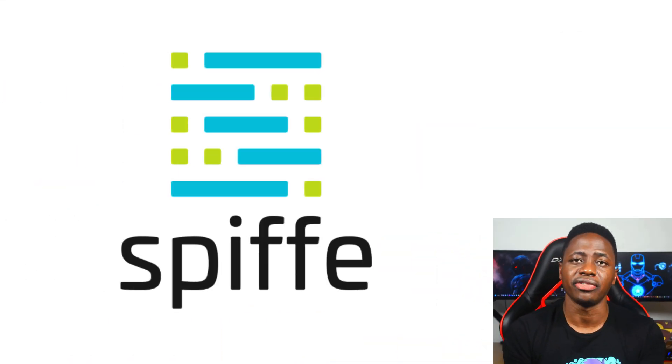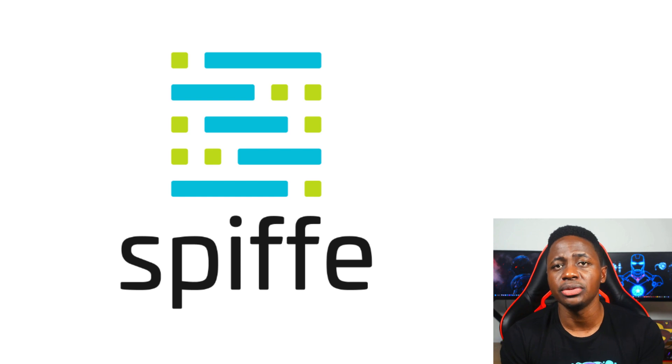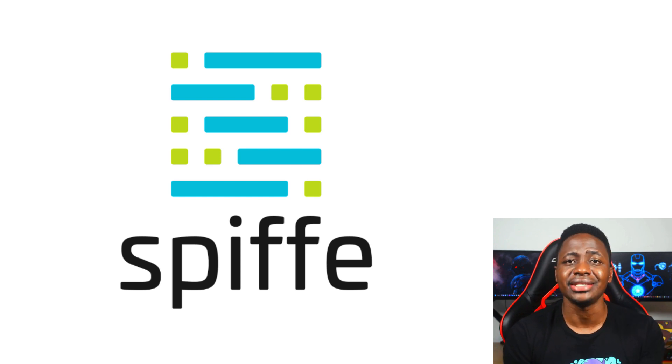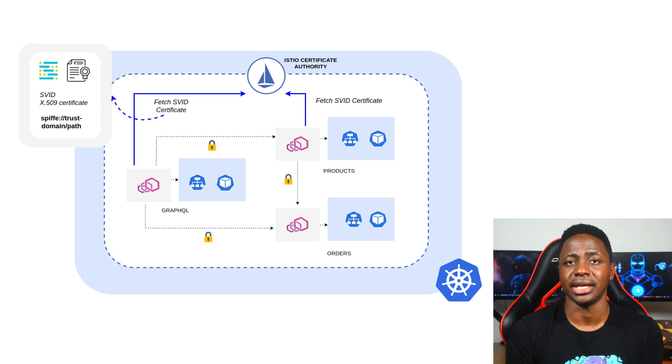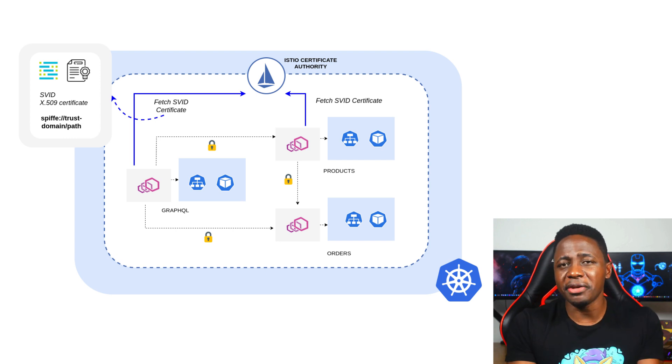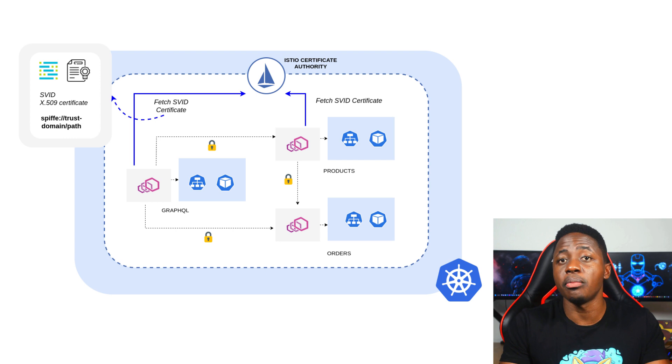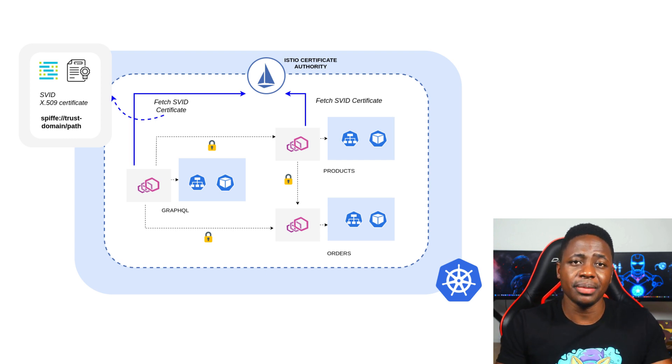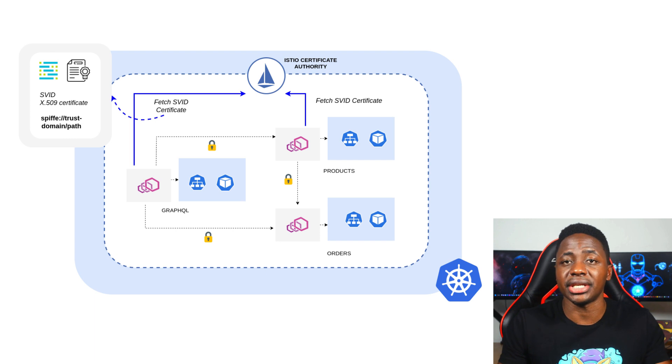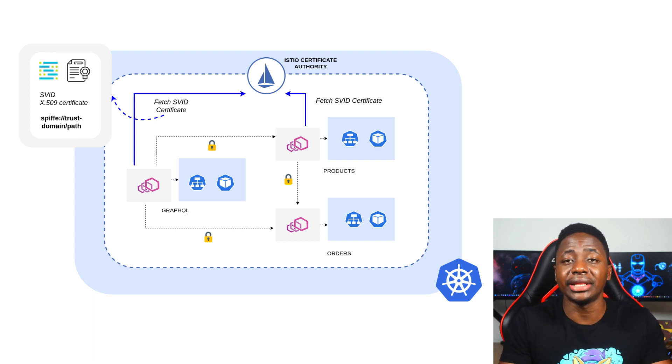Istio is the issuing authority and it uses the Secure Production Identity Framework for Everyone, commonly known as SPIFFE. Istio uses SPIFFE to issue out identities to each service in the mesh so that they can mutually authenticate. A SPIFFE identity is a URI with a particular format that consists of two important components, a trust domain and a path. The trust domain in the URI represents the organization or entity that issues the IDs, and the path in the URI uniquely identifies a workload.